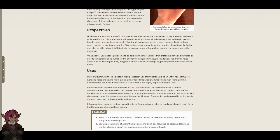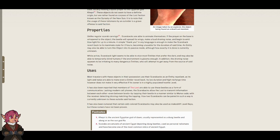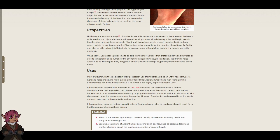A simple thank you in any language is enough to make the scarabac revert back to its inanimate state for two hours, becoming unusable for the duration of said time. An entity may also be able to turn this object into its passive mode, although how exactly it is done is currently unknown.